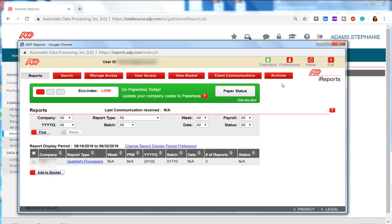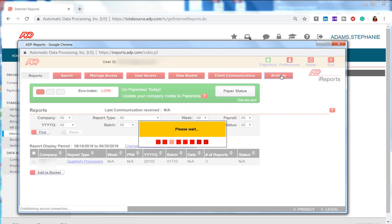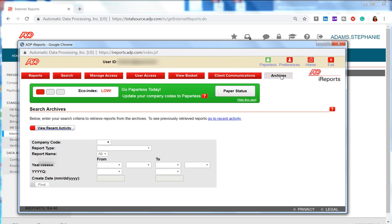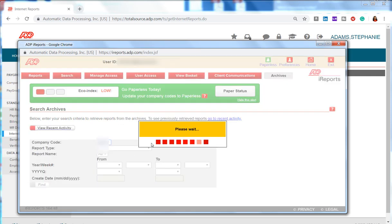From the red buttons across the top we choose Archives. Keep in mind we are looking for 2017 W-2 reports for our employees. First thing you do is put in your company code.